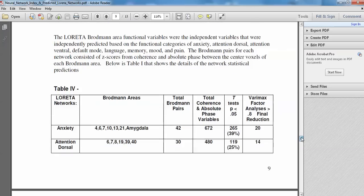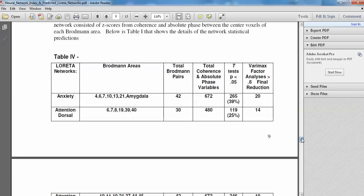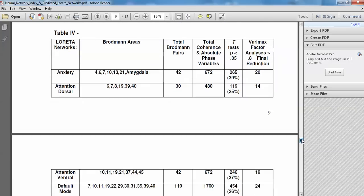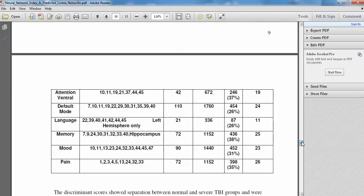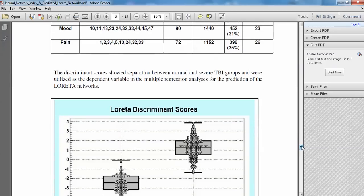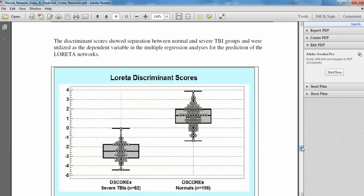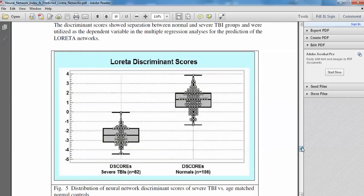And there's the networks and the problem areas that made up the networks that went into the discriminant function, the anxiety, attention networks, language networks, memory, mood, pain. And this shows one example of how well we could separate the severes versus the normal discriminant scores.